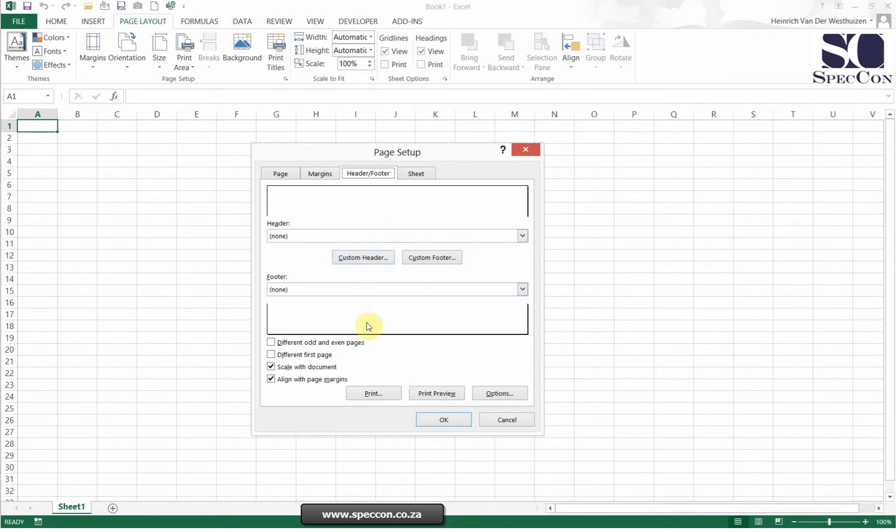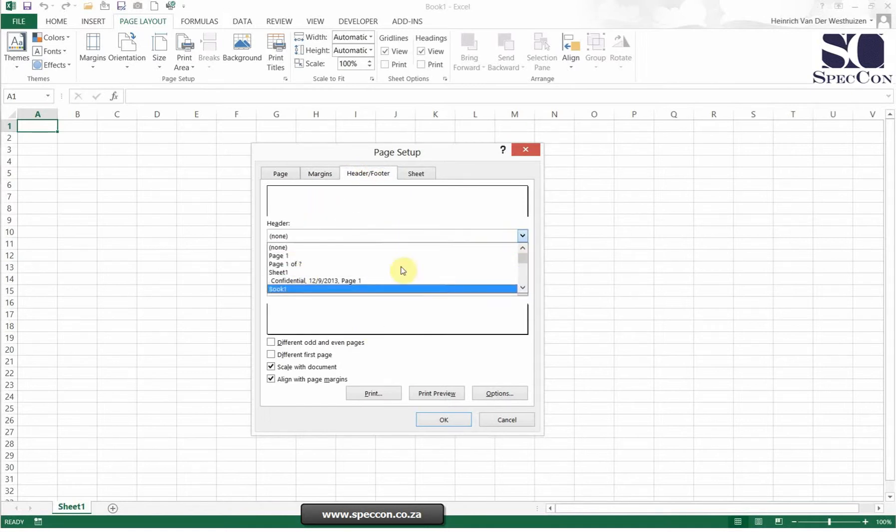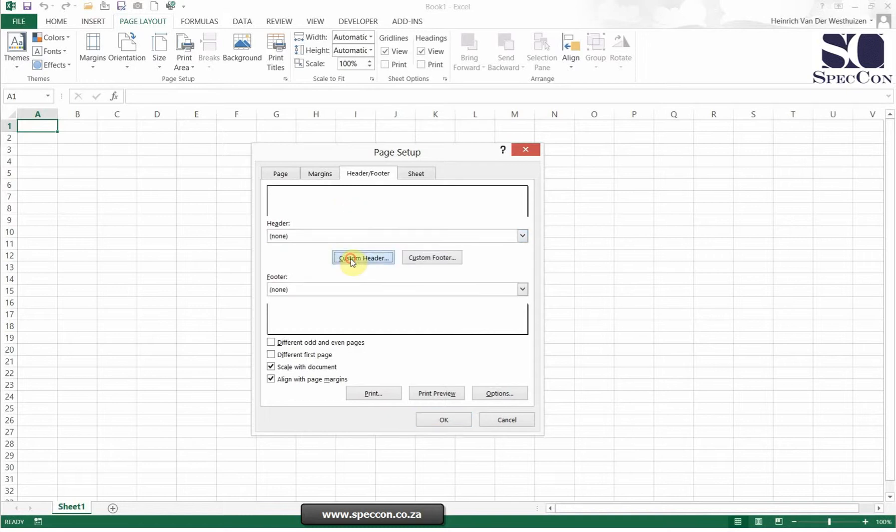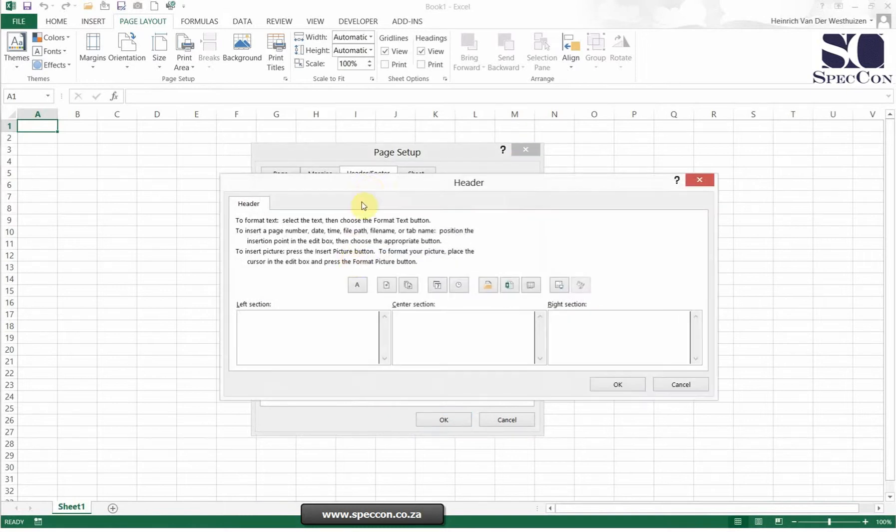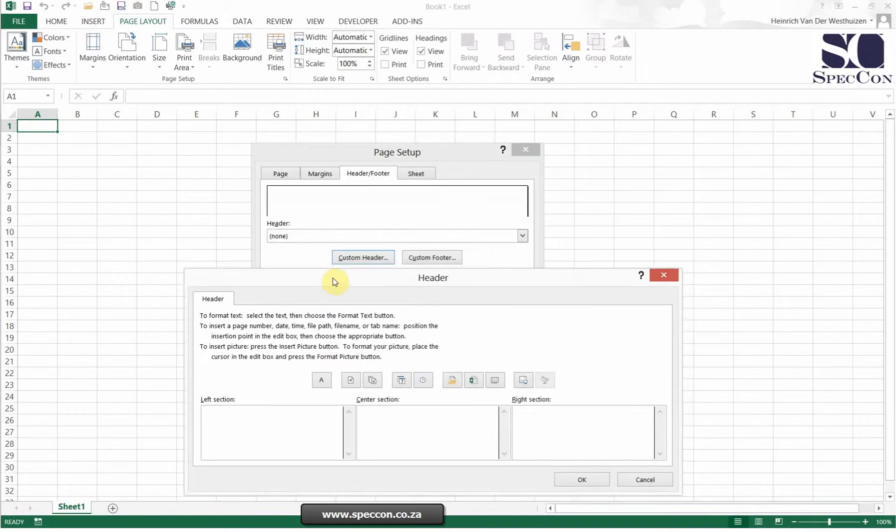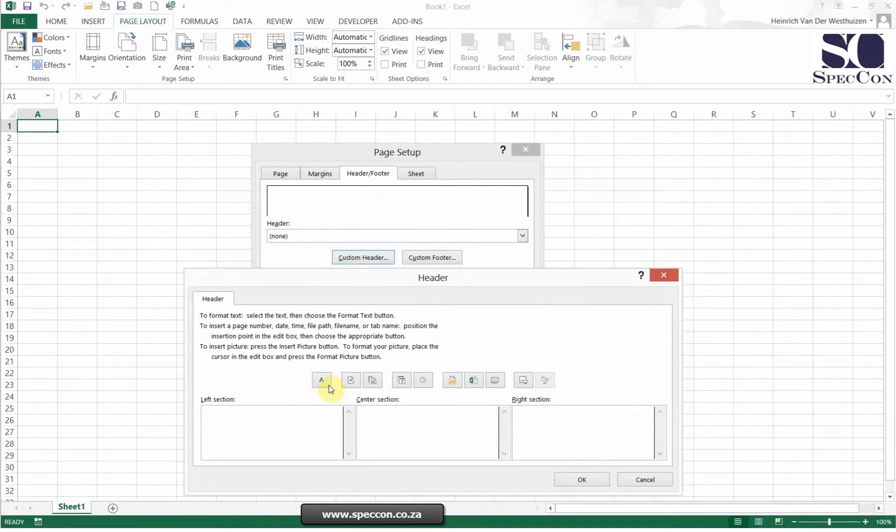Then the header or footer. You can either create your own header. You can say where it should be or you can create the custom one. The custom one has a few interesting options.